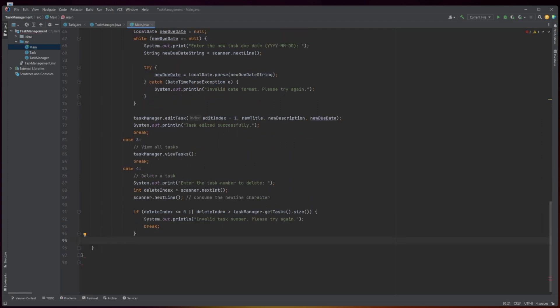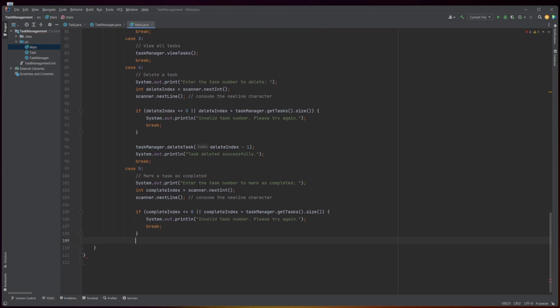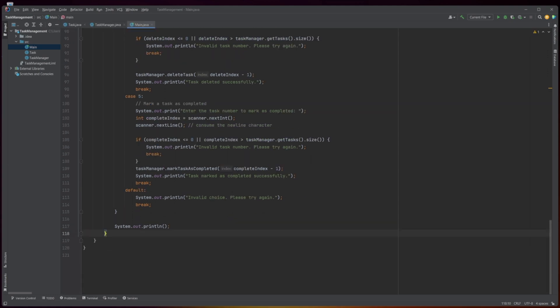Case 4: the user chooses to delete a task. Case 5: the user chooses to mark a task as completed, and the program prints a success message. Default: the user enters an invalid choice, and the program prints an error message.